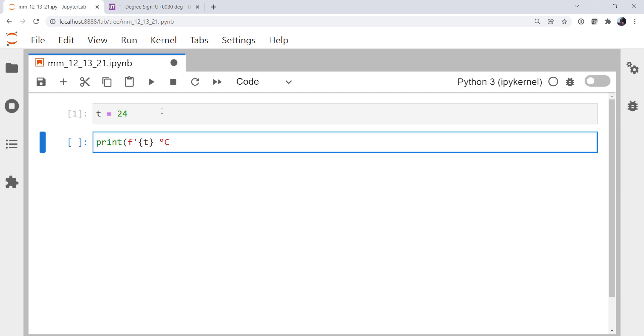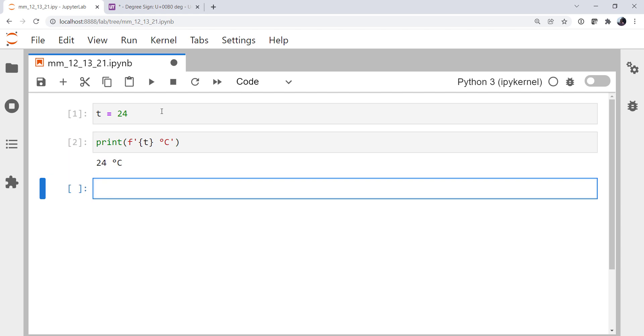Follow that by C. And there we go, 24 degrees Celsius. I don't like that just because I don't like typing Unicode characters right into my code, but there's nothing wrong with doing it.